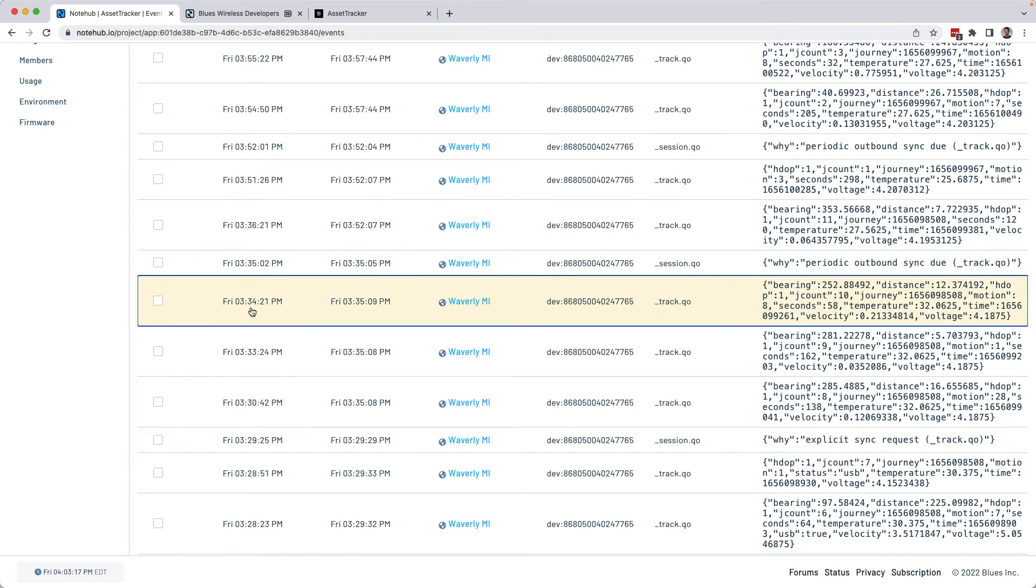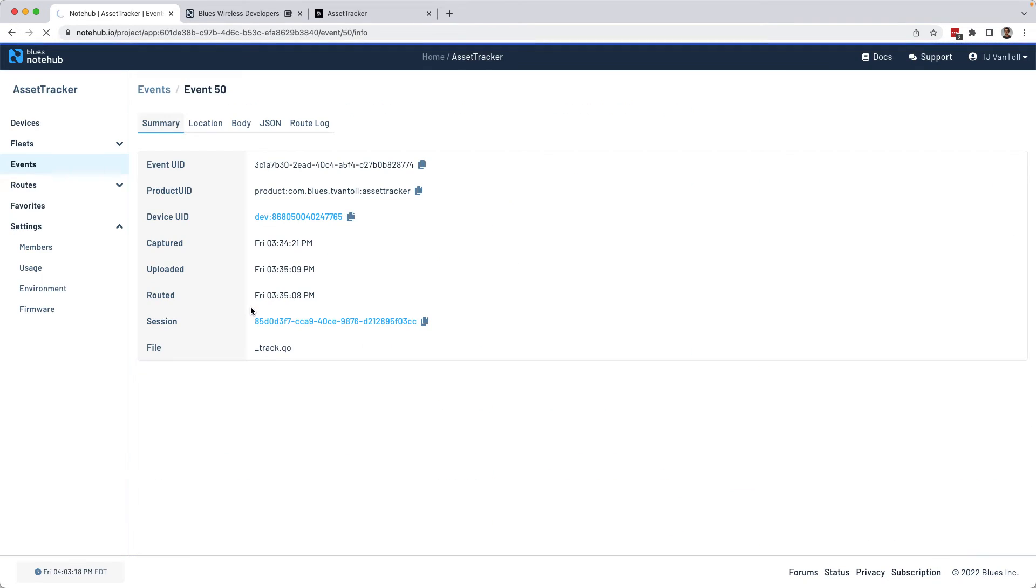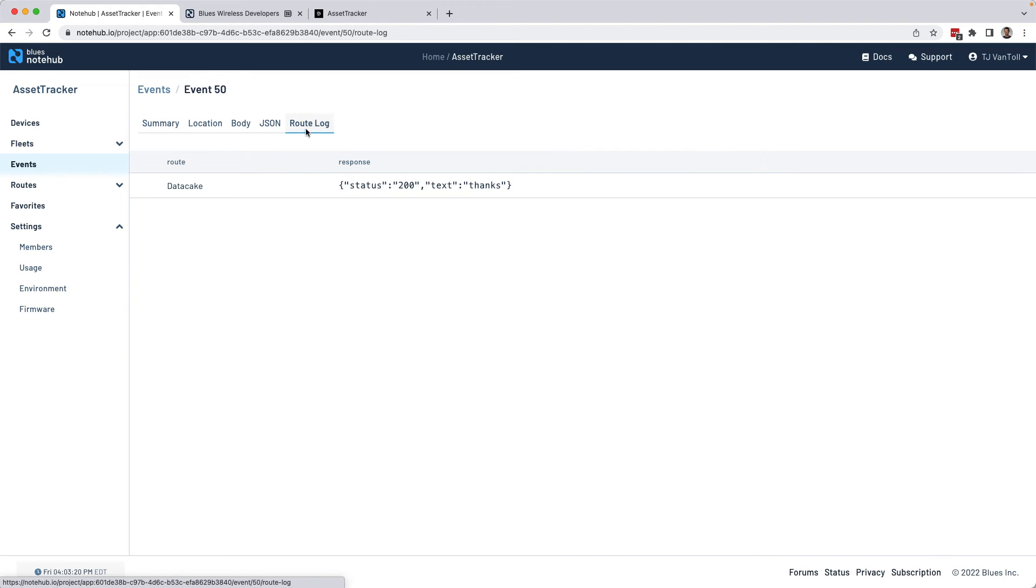And if I go into an individual event, I can go to the route log, and NoteHub will show me whether it was able to route that data successfully, which you'll see that I got a 200 back from DataCake indicating the data made it over there.